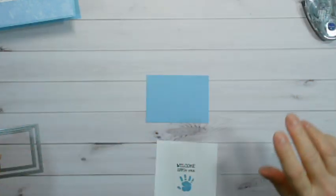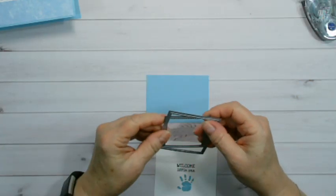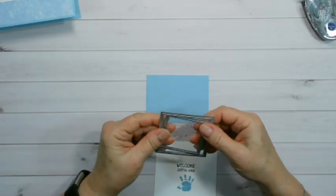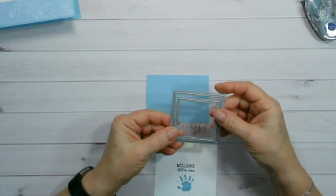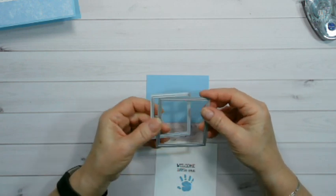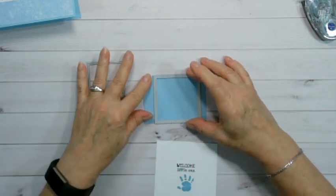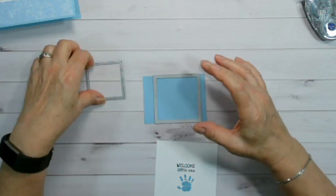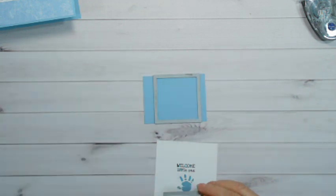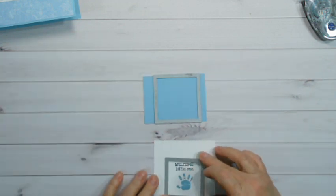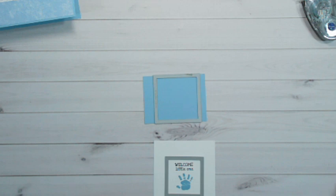Now we are going to use our stitch framelits, the squares. And we're going to do this one and this one using our big shot. So let me get the big shot.